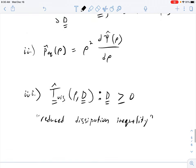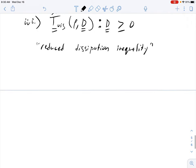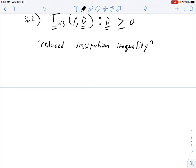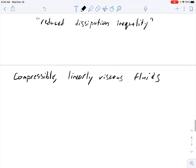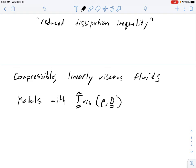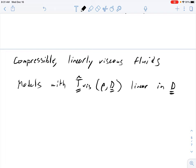This is as far as we can get until we pick a functional form for the viscous stress. Now let's talk about the case where the viscous stress is a linear function of the symmetric part of the velocity gradient — that is, linearly viscous compressible fluids.